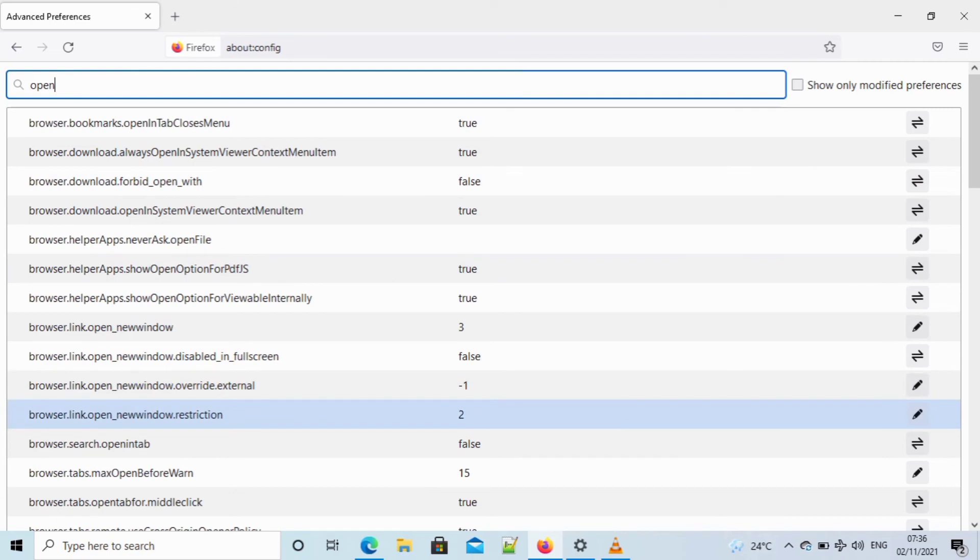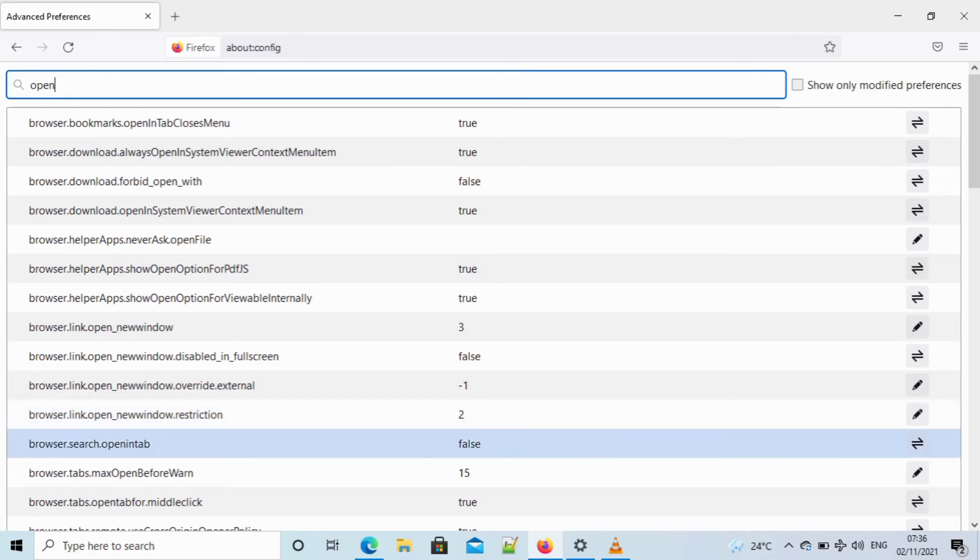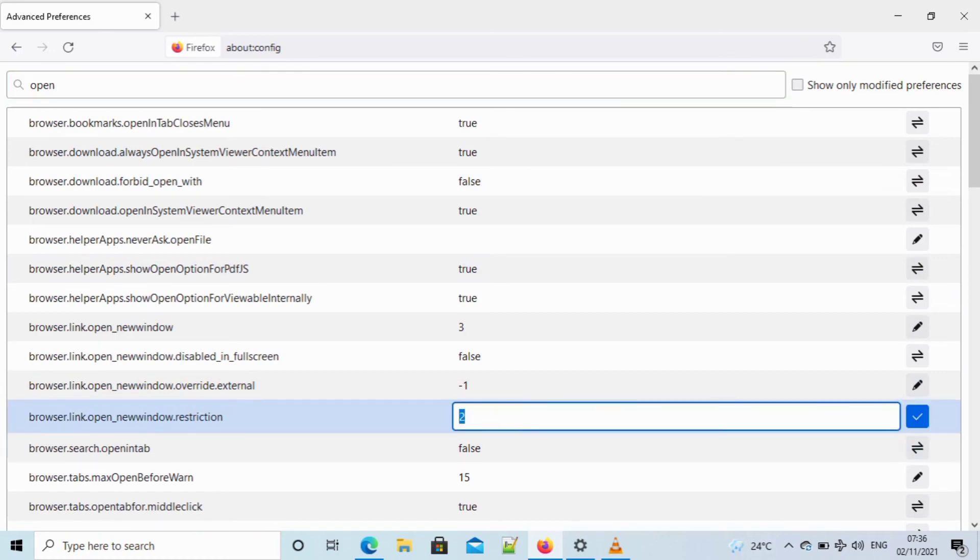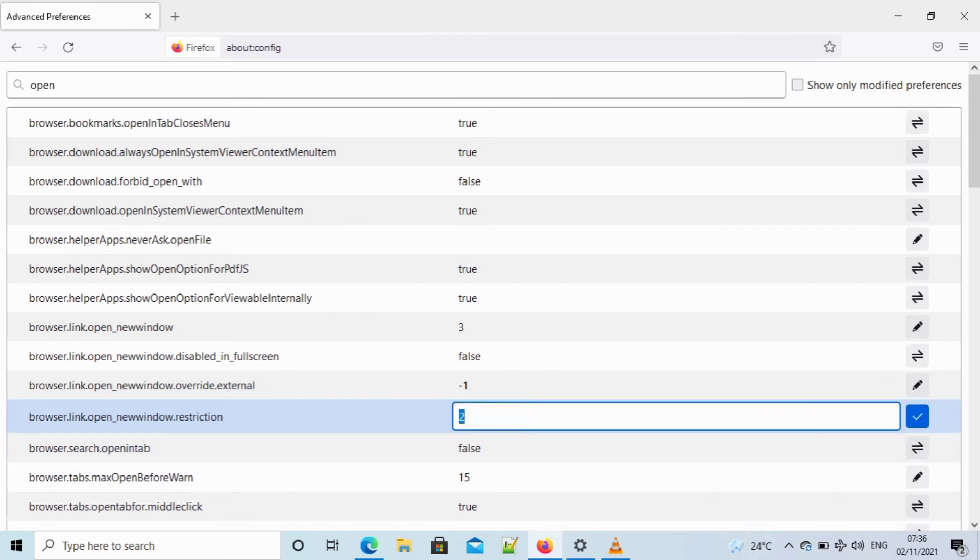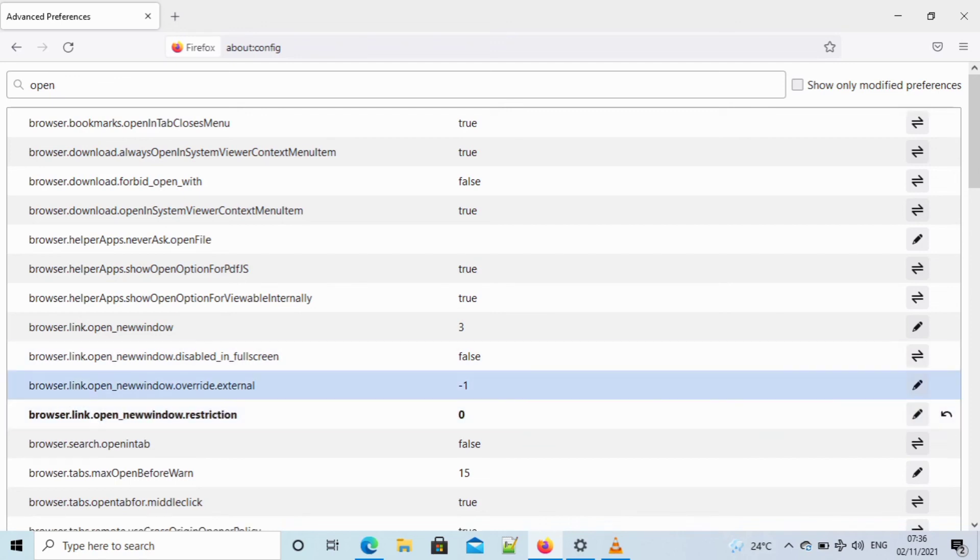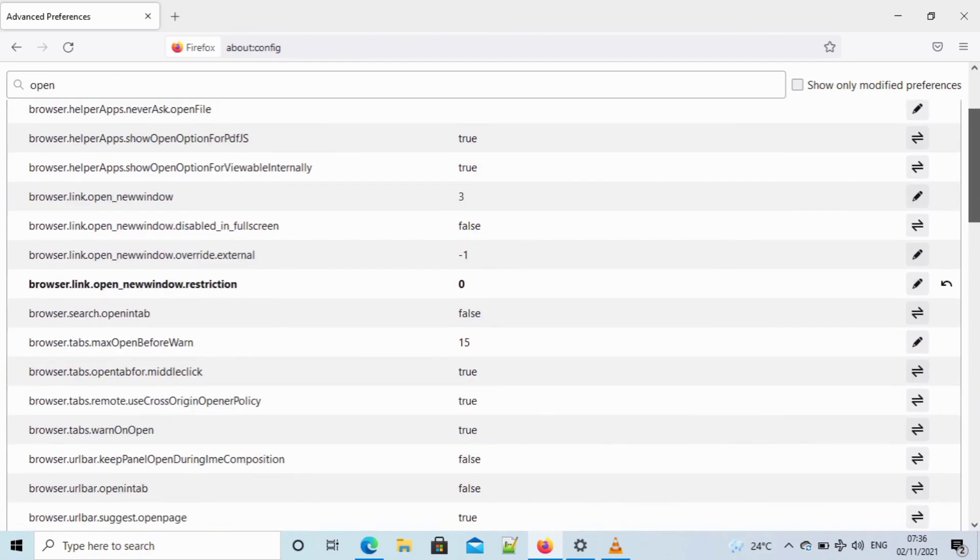Don't change anything except what I'm telling you to change. You can see browser.link.open_new_window_restriction. The default is two, but you can change it to zero. Just click on that pen symbol and then you change it to zero, then click on enter. That is the only thing you should touch.